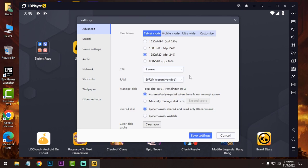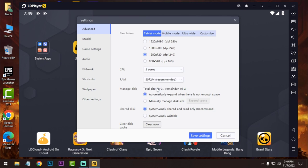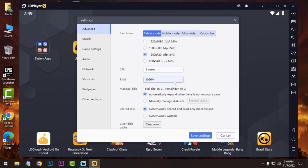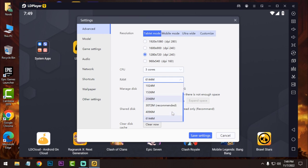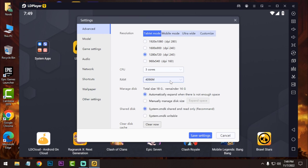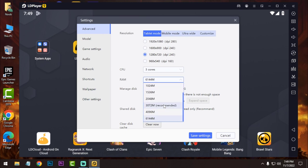And for RAM, my RAM is 8 GB, so I can use 3 GB or 4 GB. If you have 4 GB then select 2 GB, and if you have 8 GB or more then select anything you want. You can select 4 GB or 6 GB.